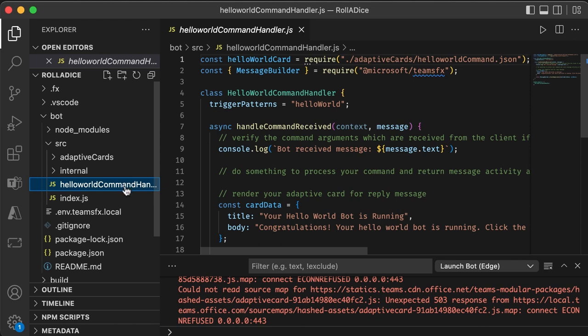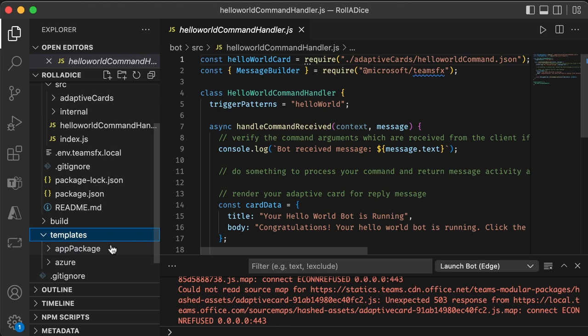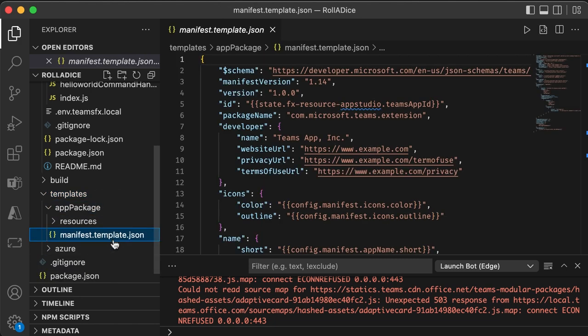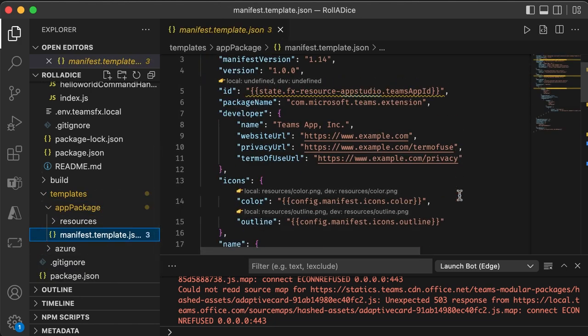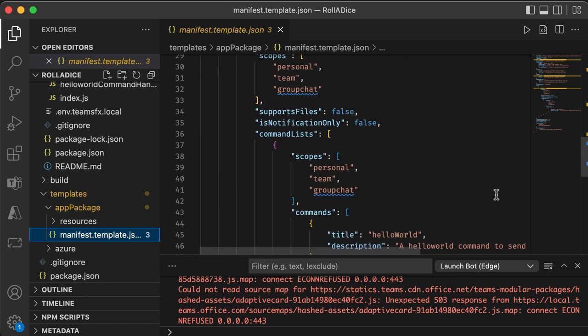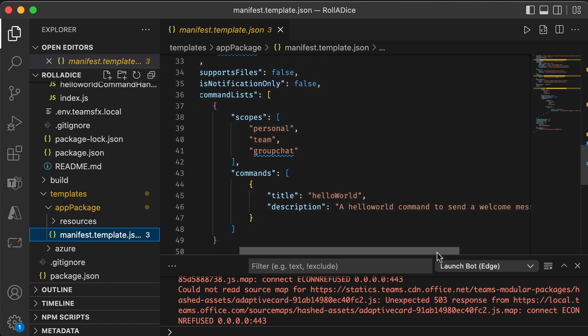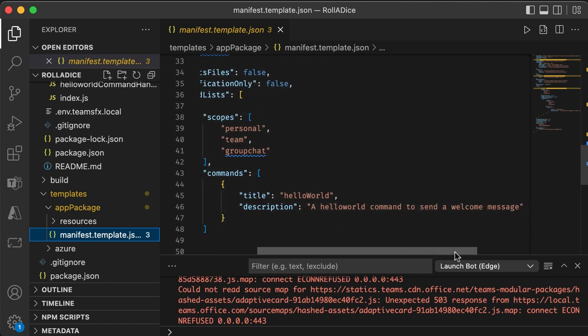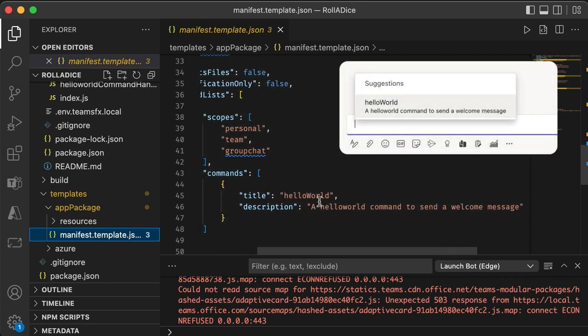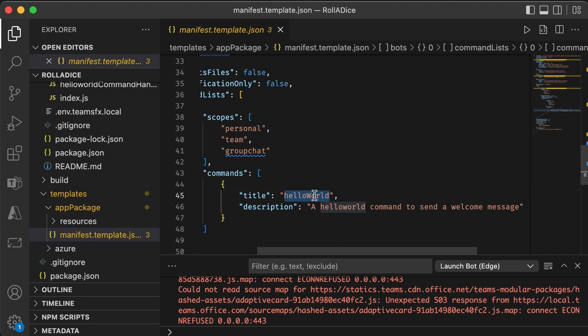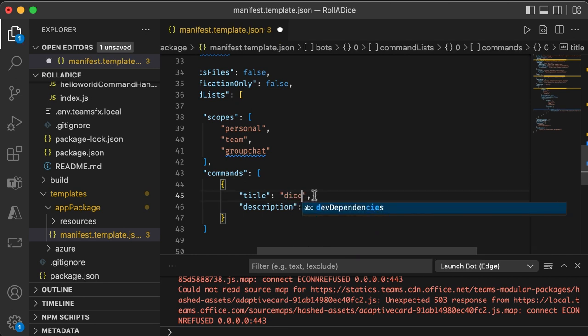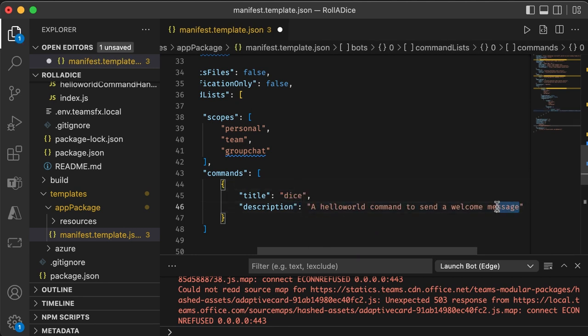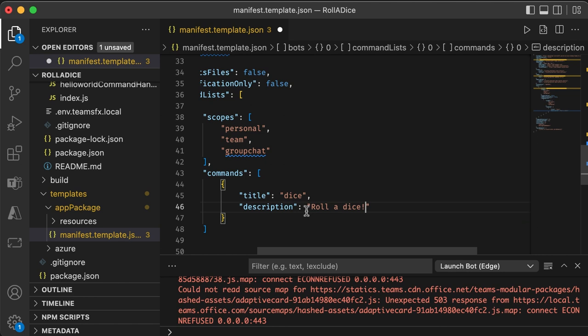So first here, I want to change this suggestions UI. So let's go to templates and this manifest file. So this is where the command suggestions UI is defined right here in commands. So I'm going to change this title to, let's say dice. Actually, this is a command. So I want to make it dice command and change the description as well. It's good.